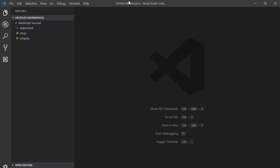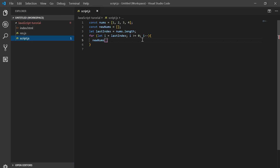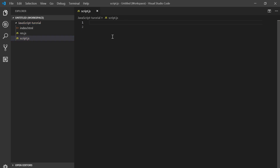We are going to talk about objects — specifically object literals.